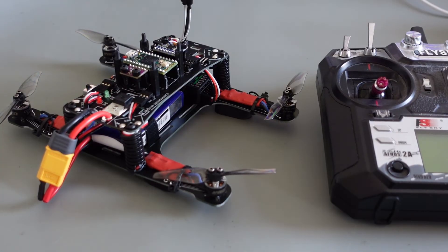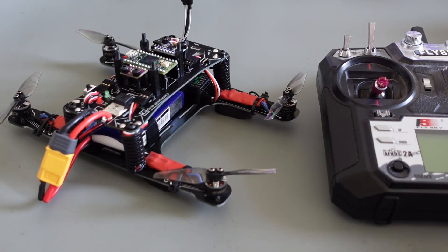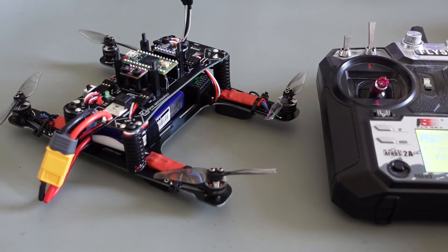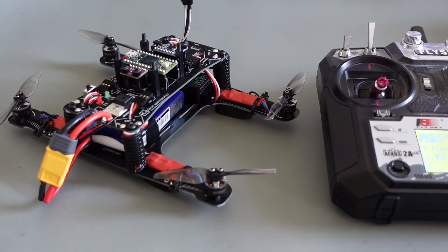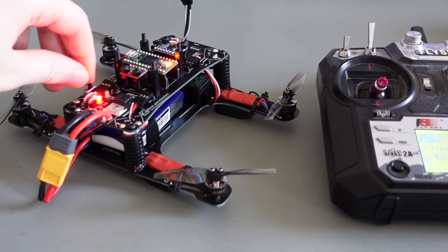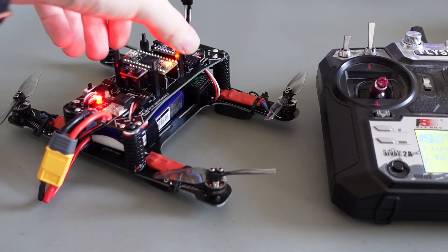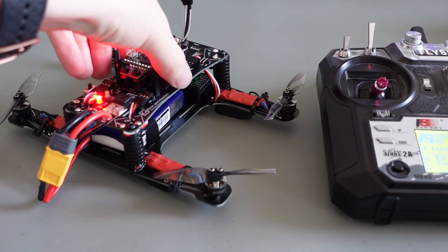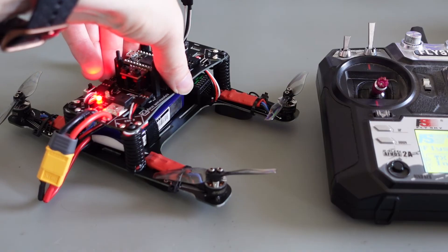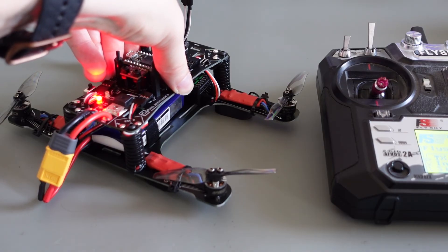When the calibration is finished, the green LED will be illuminated. You can now start the motors by moving the throttle stick softly up and down. After the beeps of the ESC, hold the quadcopter firmly with one hand and increase the throttle to test the flight controller.